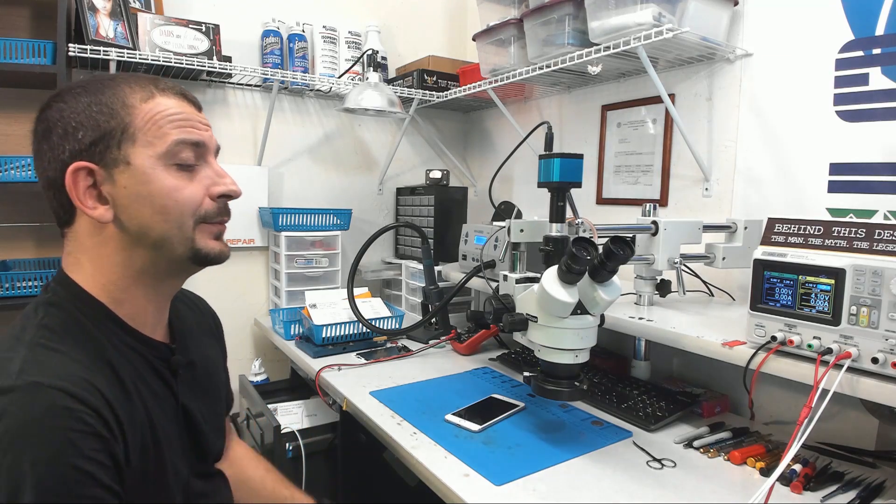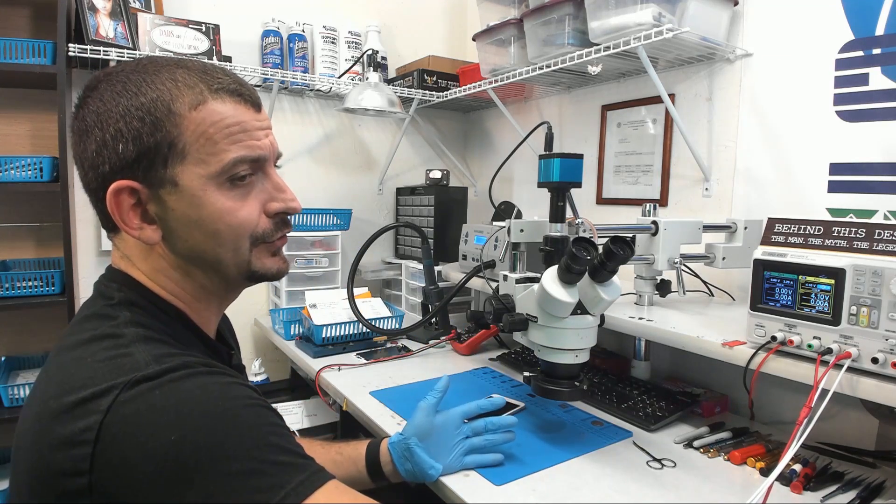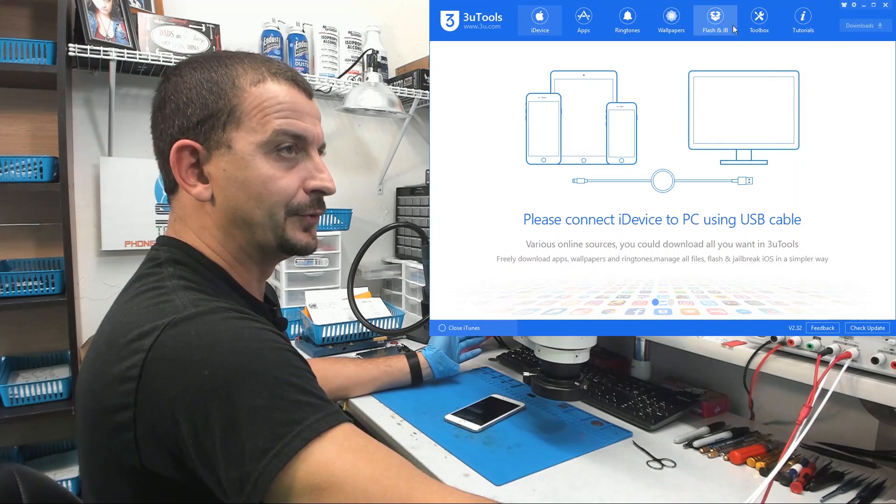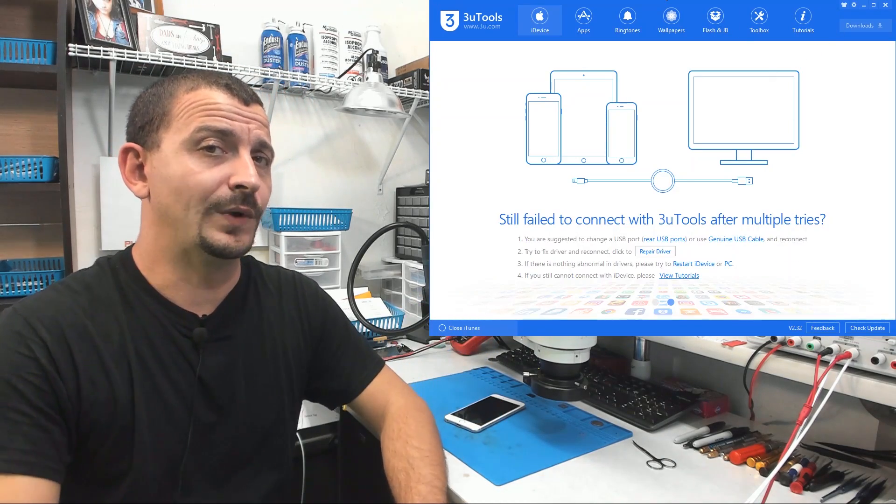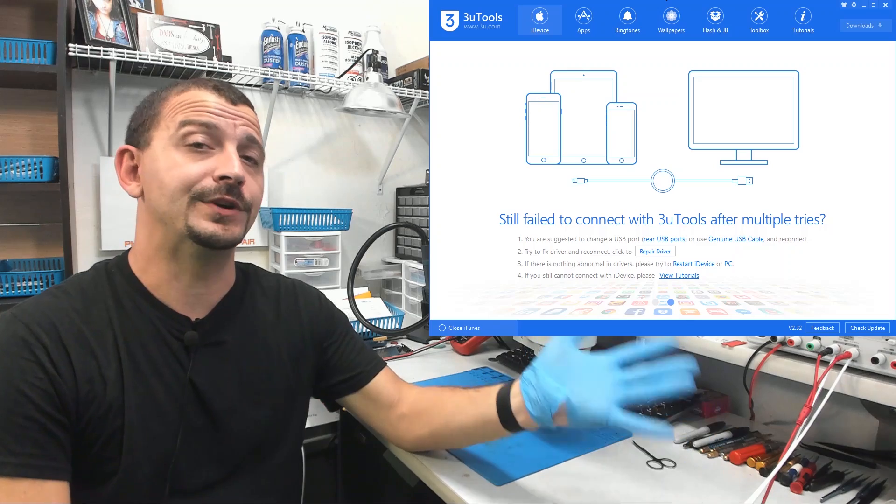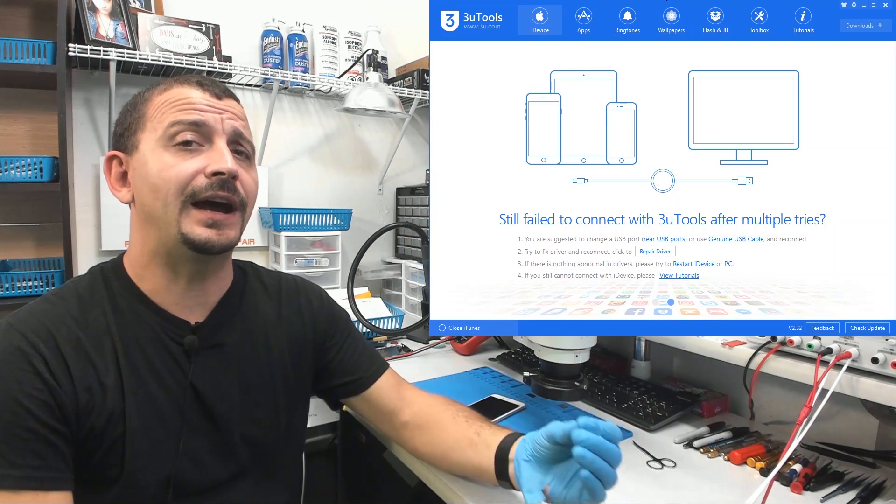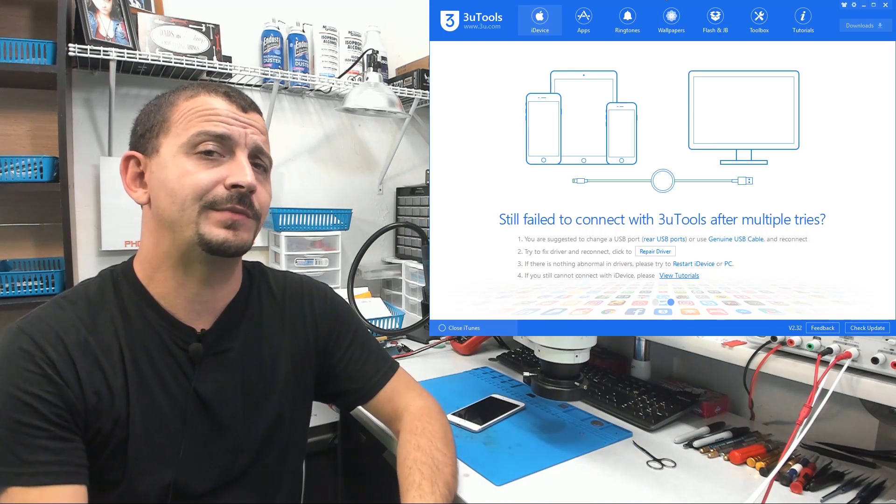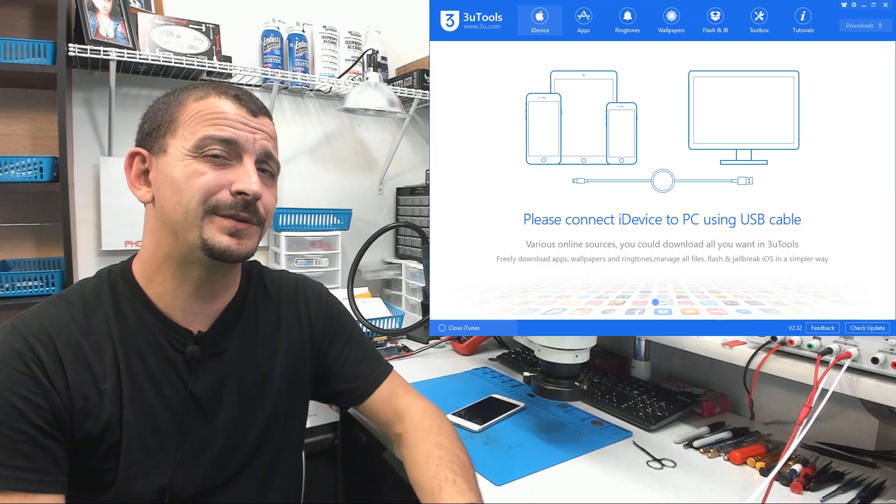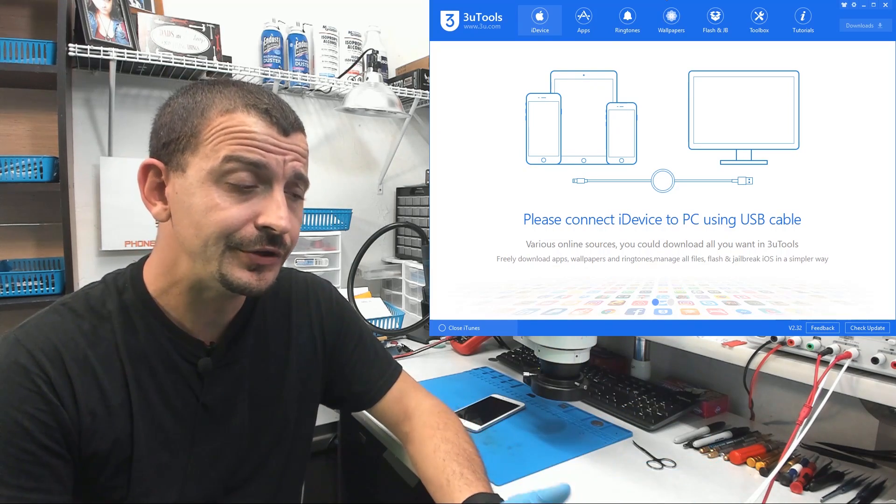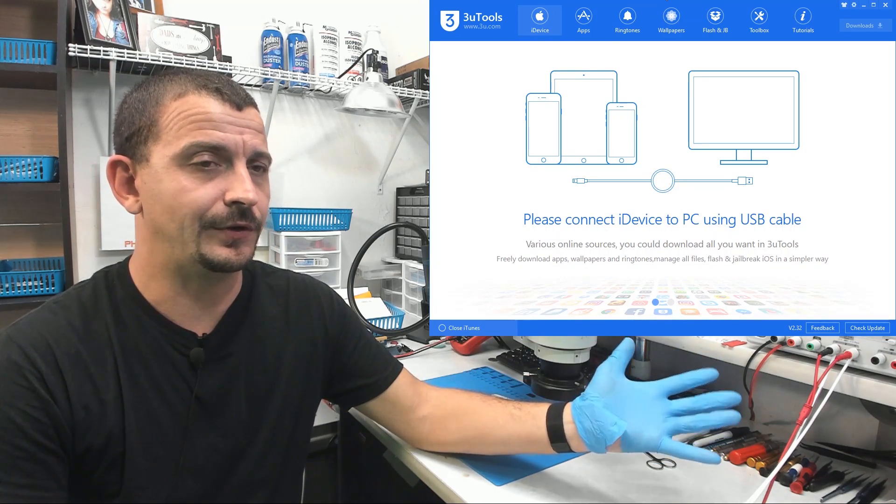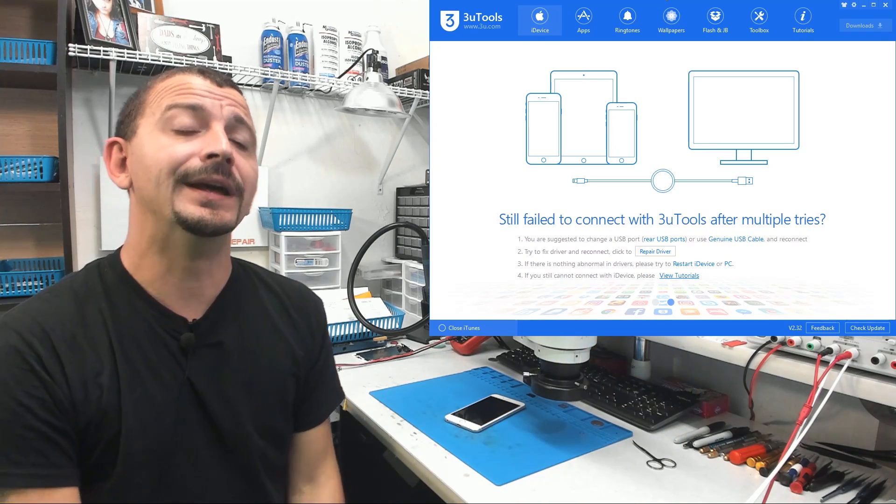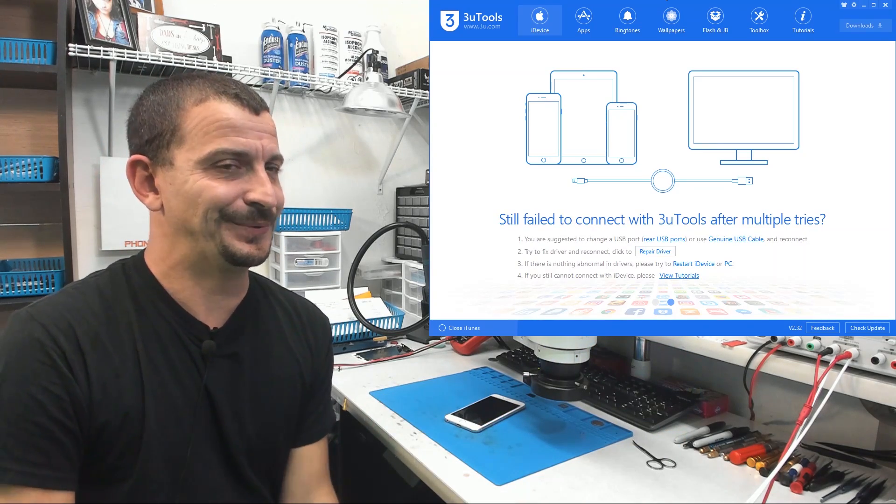To do this we're going to be using a piece of software called 3uTools. 3uTools is a free program available to download for Windows. Their website is just 3utools.com. This is an iTunes alternative. It works really good for making backups, seeing other things about the phone that iTunes will not show you, and it is one of my go-to tools for doing all sorts of stuff with the iPhone. But let me show you what else it will do.